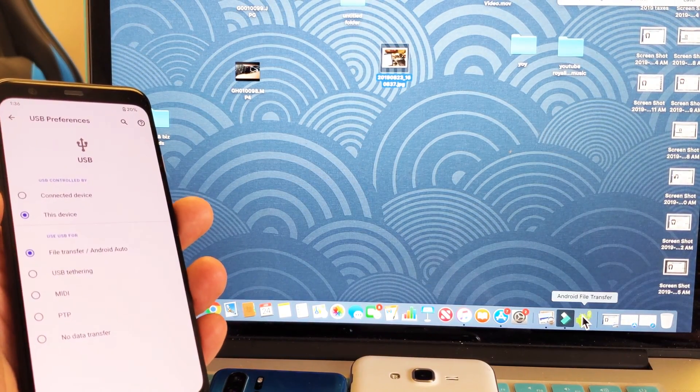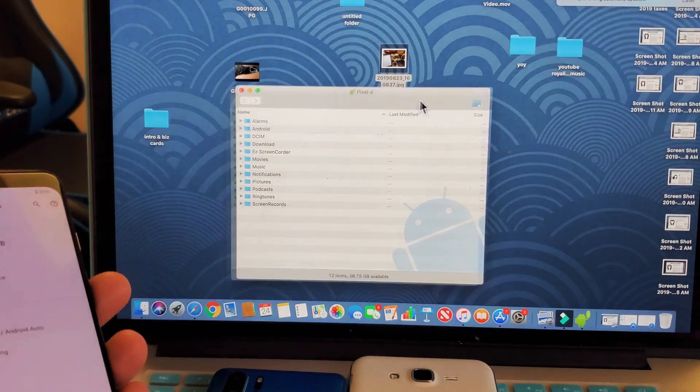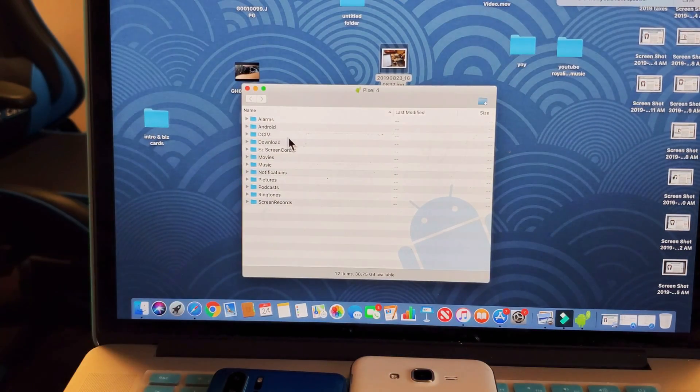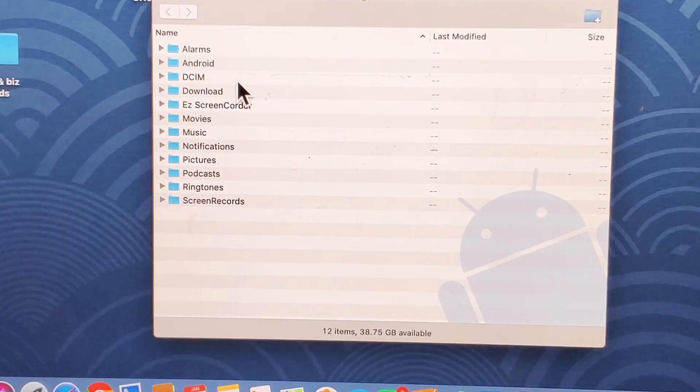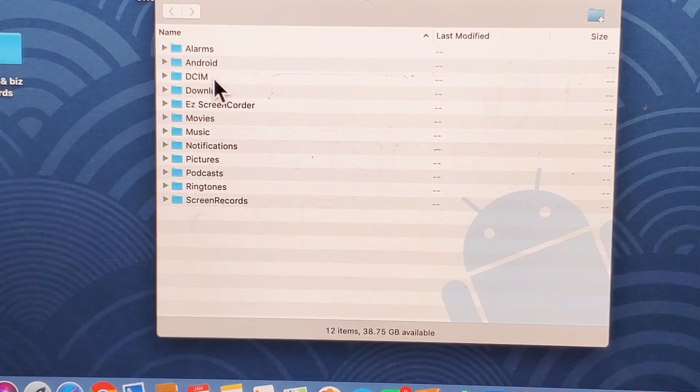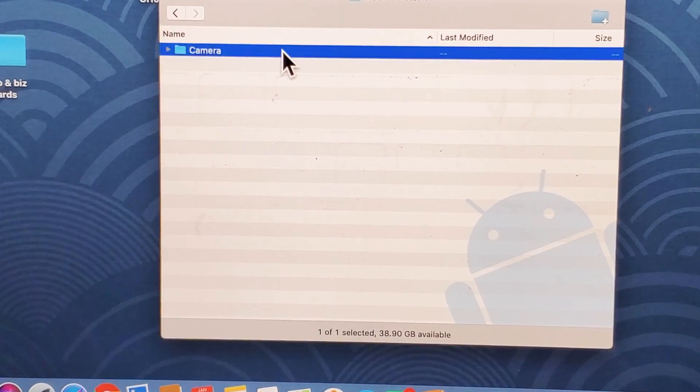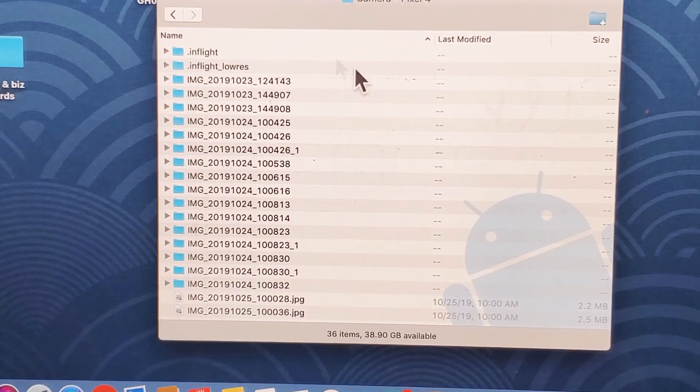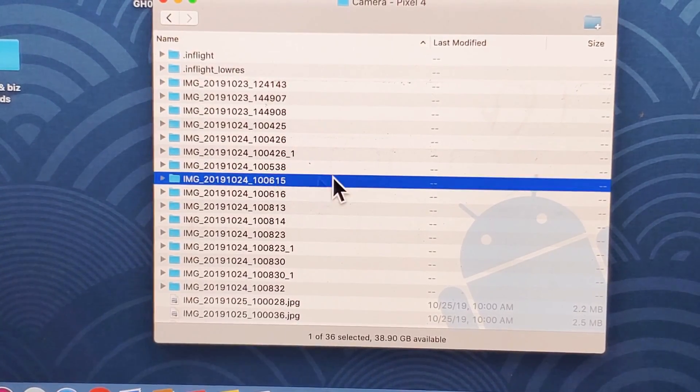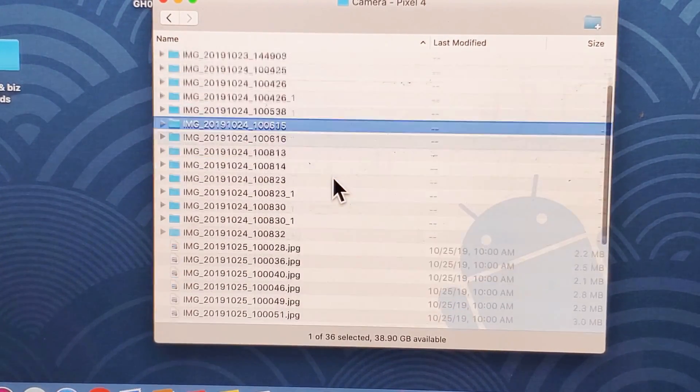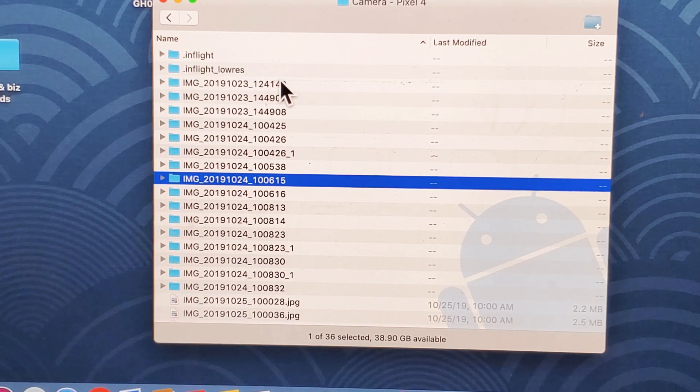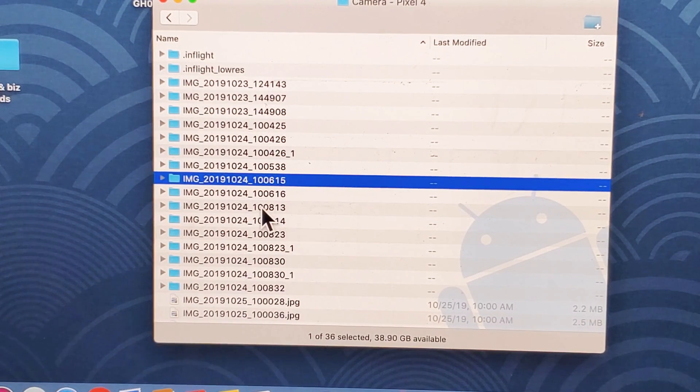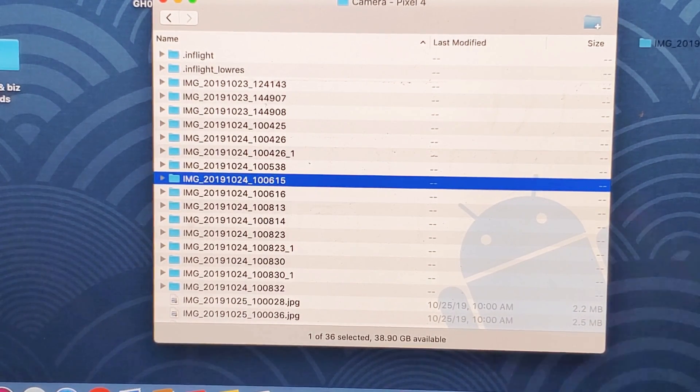Let me go ahead and tap that again. And then you can see we have the DCIM folder and all my videos and photos, videos, everything is right here. And then I can go ahead and transfer it direct. I can drag and drop it directly onto my MacBook.